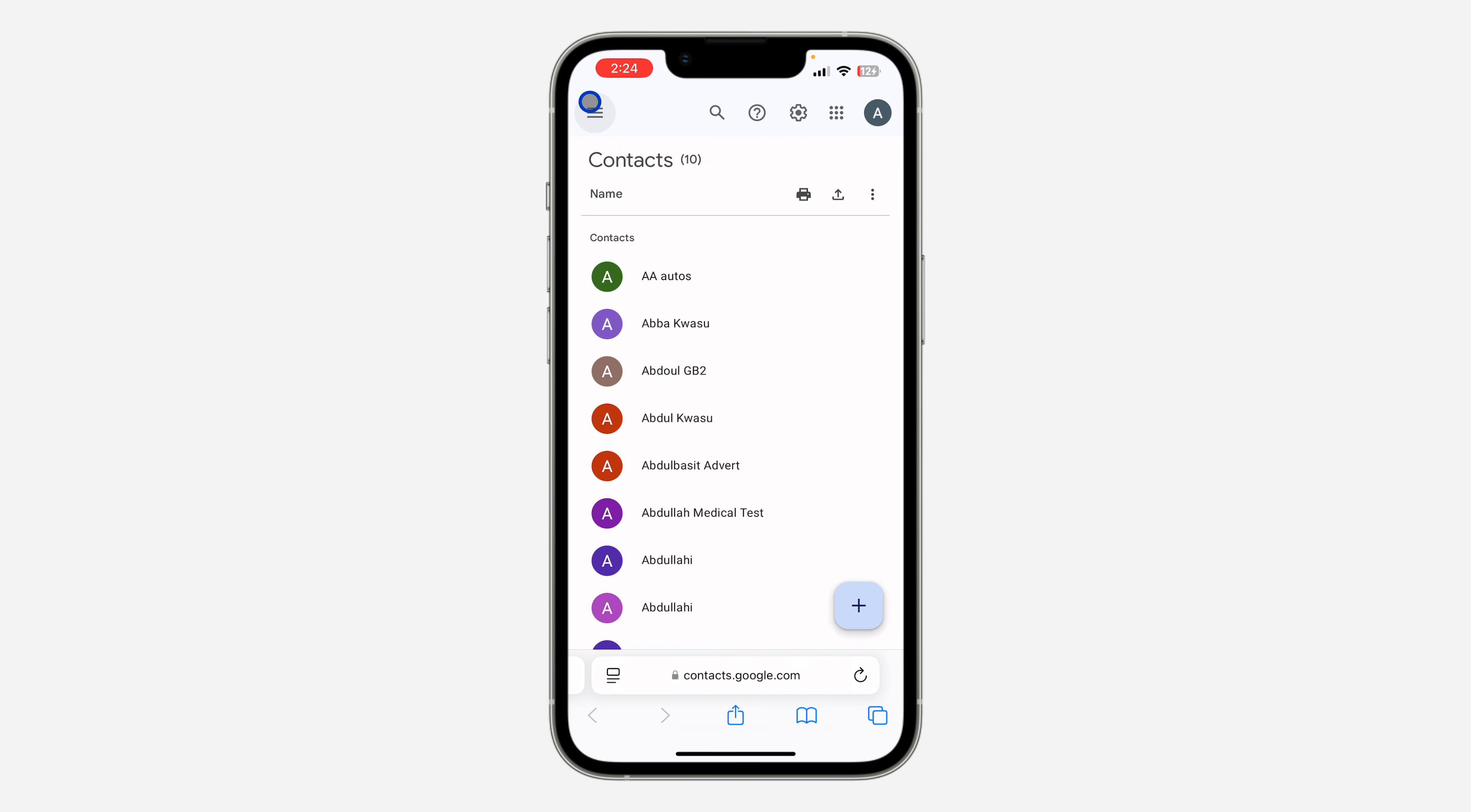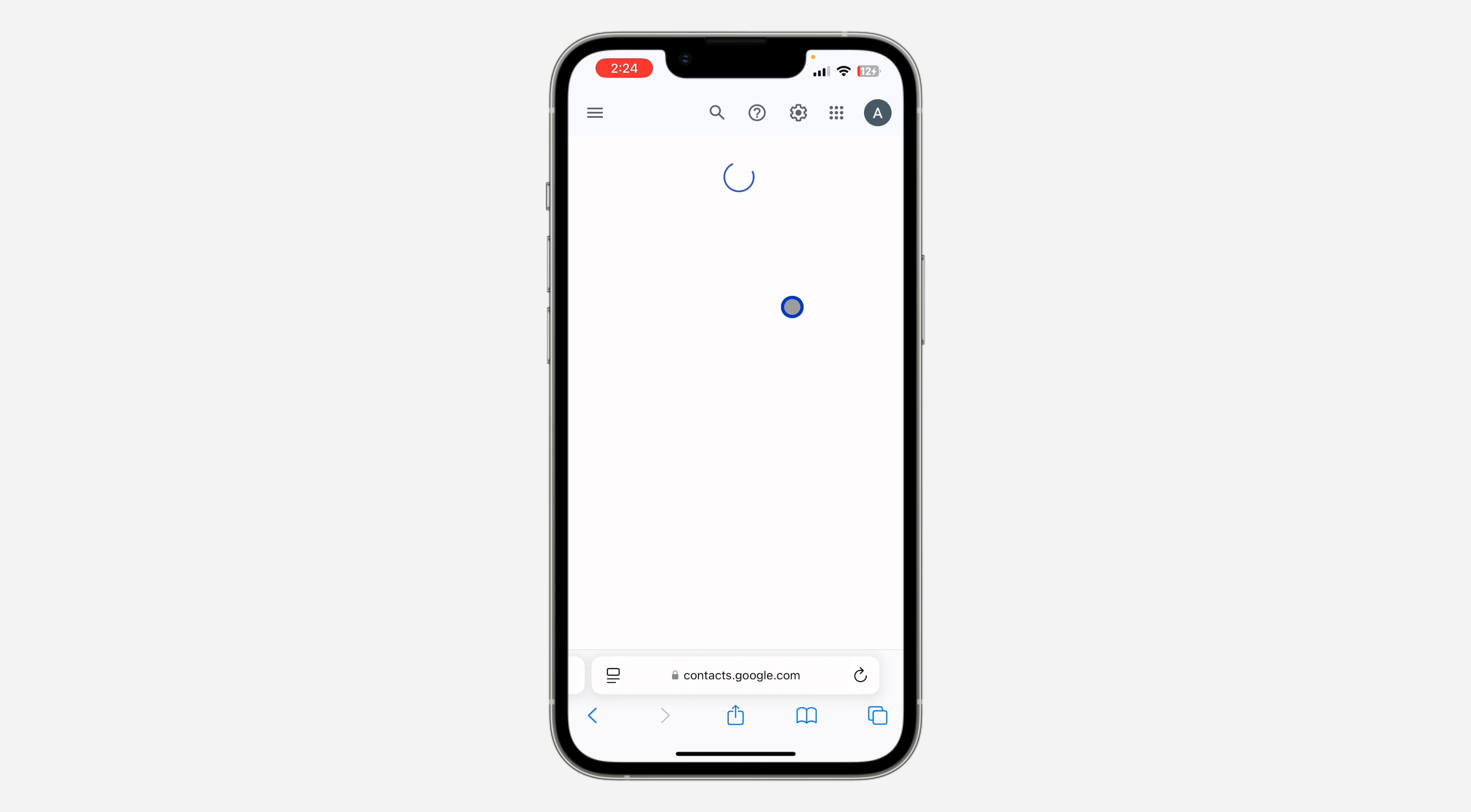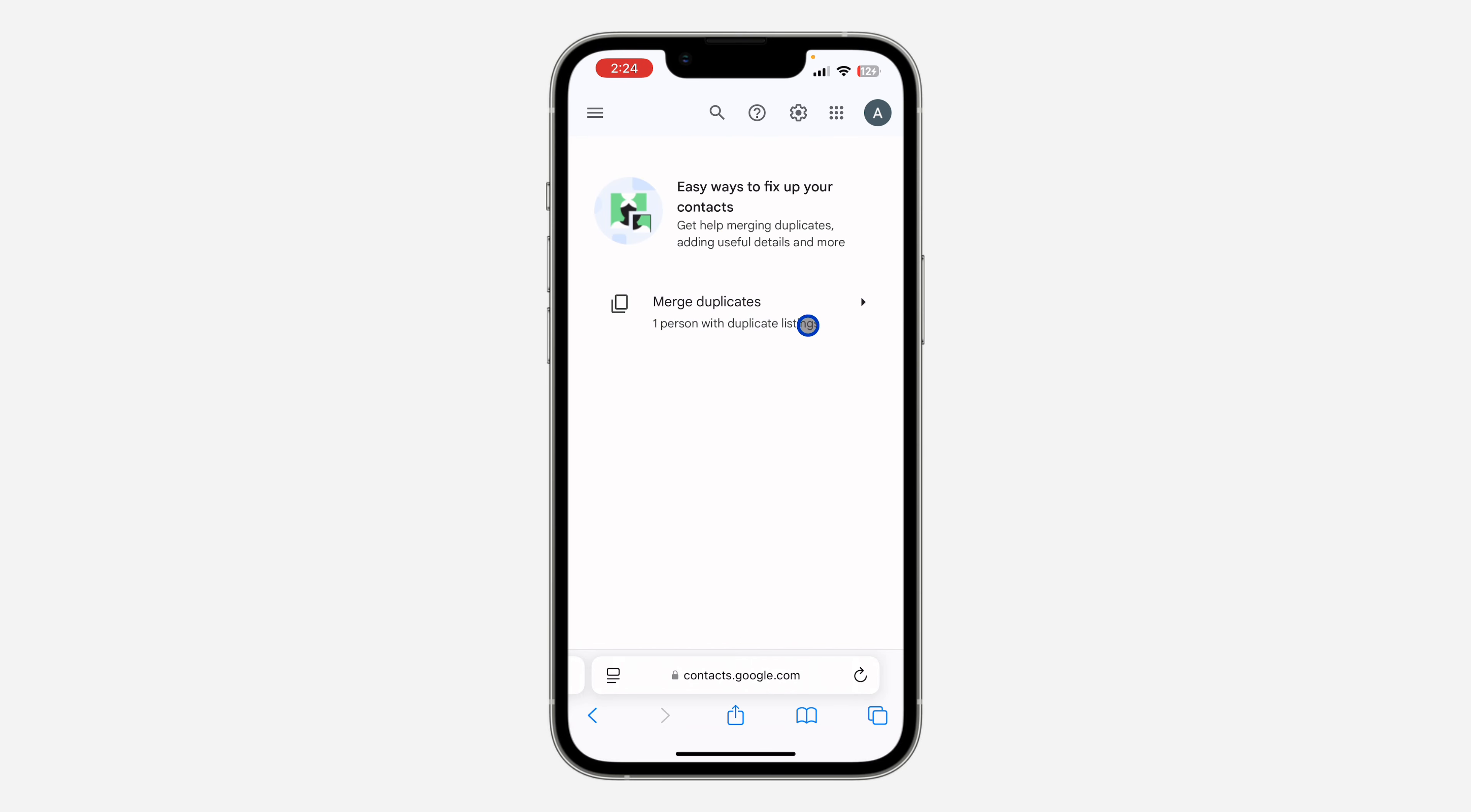After that, click on the three lines at the top left corner. Once you click on it, click on Merge and Fix. You're going to see Match Duplicate.